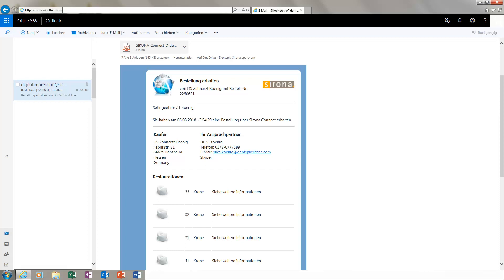At this point, you can either check the model data before accepting the case, or you can accept it directly without checking. First, we will go to the option of accepting the order directly.